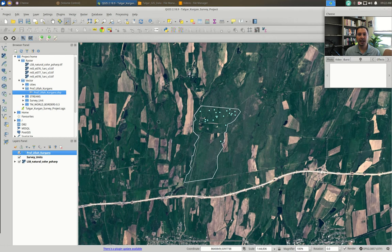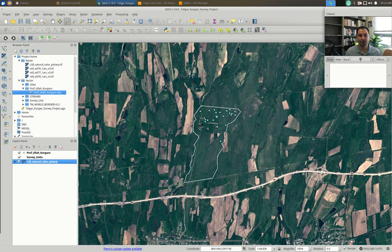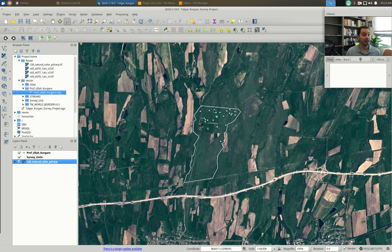We are in QGIS. We have our background imagery — in this case I went back to the Landsat 8 natural color pan-sharpened. You could use the Bing imagery, but there are some copyright issues with using Bing imagery behind your maps, so I've given you essentially copyright-free Landsat imagery to use as a background. I've zoomed into my survey square — the white outlined area — and these are the Kurgans that I have digitized, just like you've been digitizing yours.